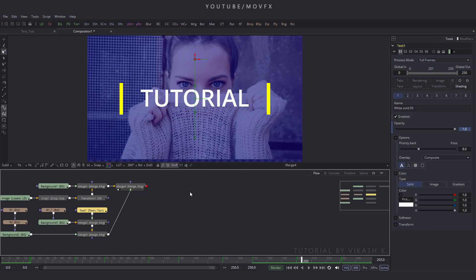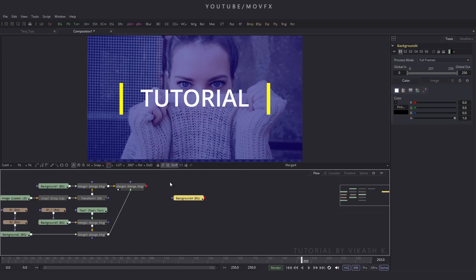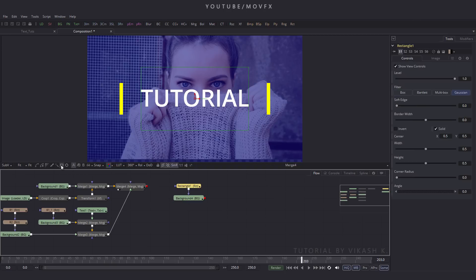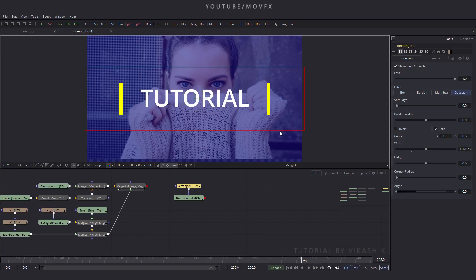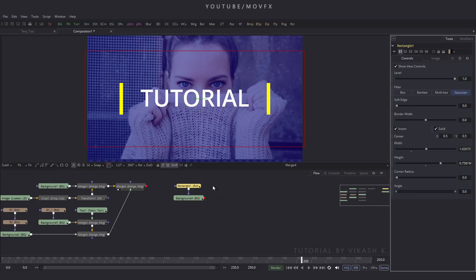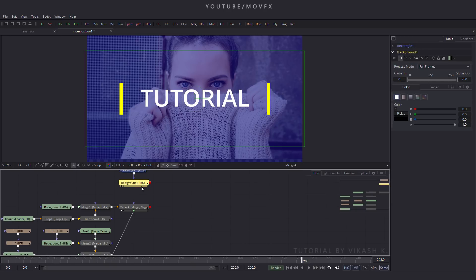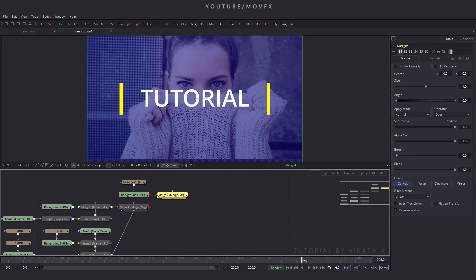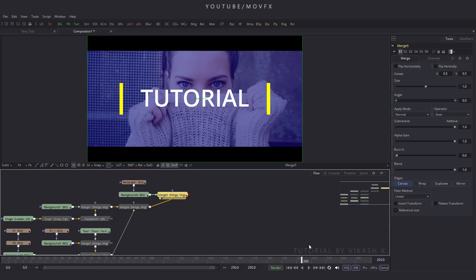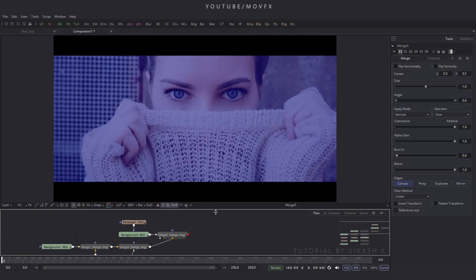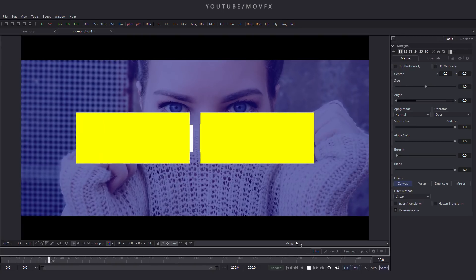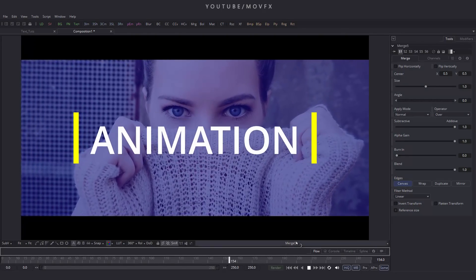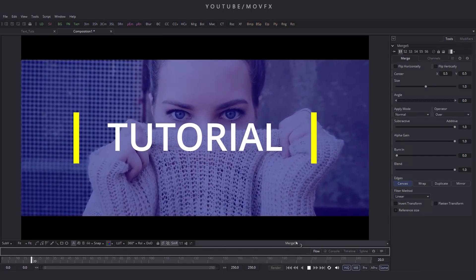Now we have to create an aspect ratio for this animation. Double click on this flow window and take a background node. Select this and take a rectangle mask — click on the rectangle button and set this rectangle. Click on invert and place this. Take a merge node, connect this yellow point to this and green point to this. Drag this to the viewer. Now it's done — let's check this animation. It's looking awesome and that's all for this tutorial. I hope you like it, I'll see you in the next tutorial, till then bye bye!